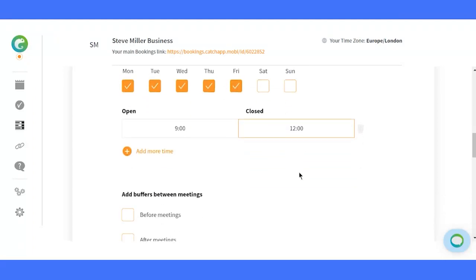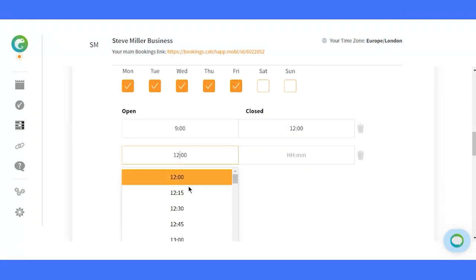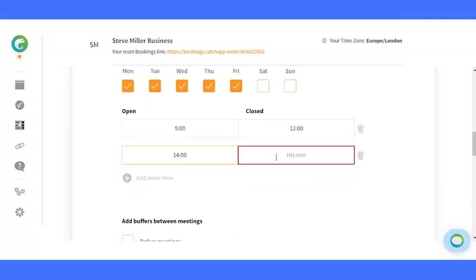Edit, adjust, and sync availability to your connected calendar, preventing any scheduling conflicts.